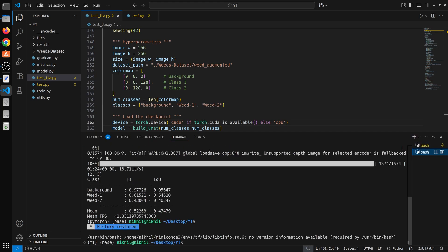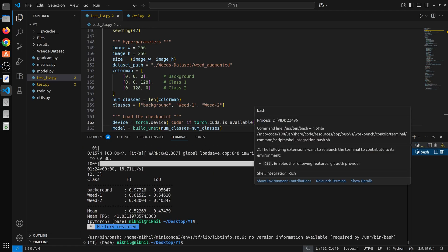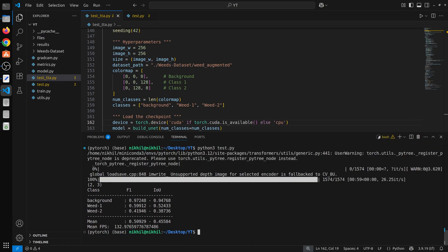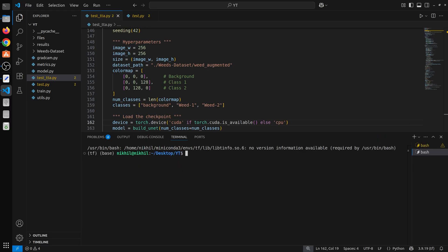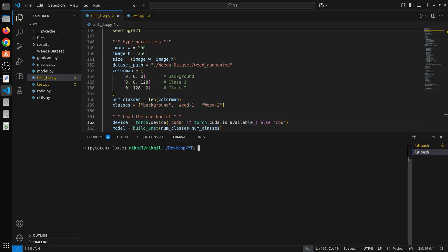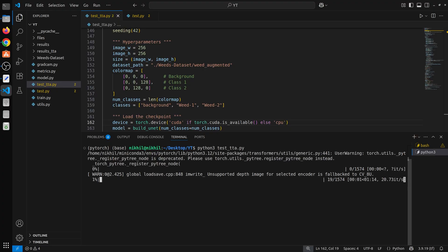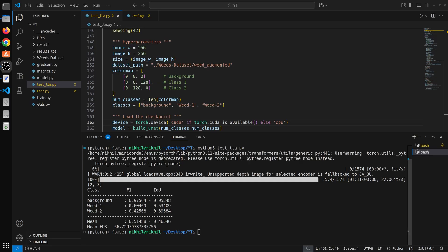Now we can run. I can activate my environment that is PyTorch by default. So let's run this test TTA. Here we just have only provided one augmentation that is horizontal flipping. Now I will pause the video and I will come back again.